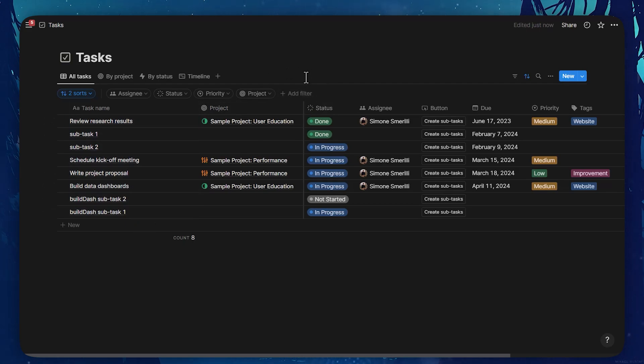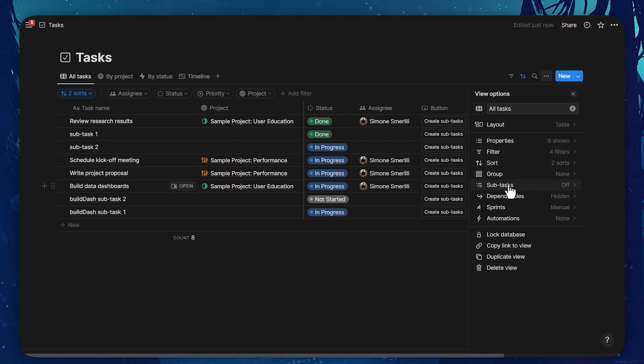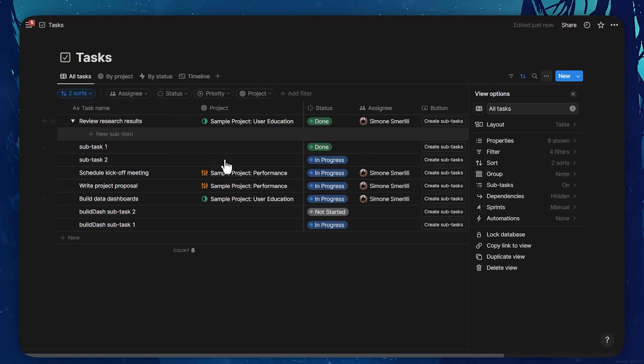To activate sub-items, I will go to the three dots on the top right corner next to the new button within the database view. I will then scroll down to sub-tasks. This will create a relation property within the same database.